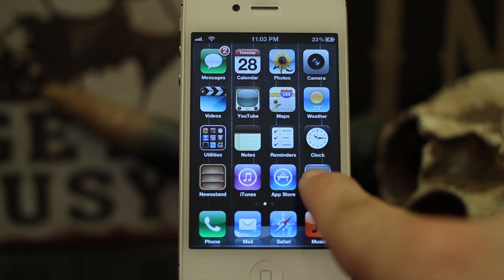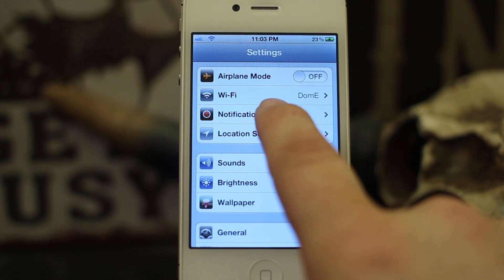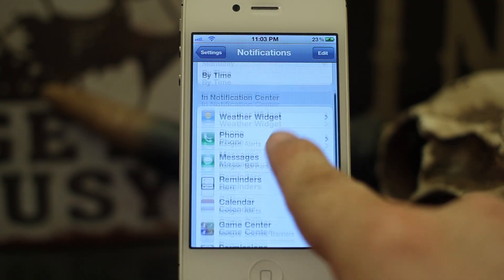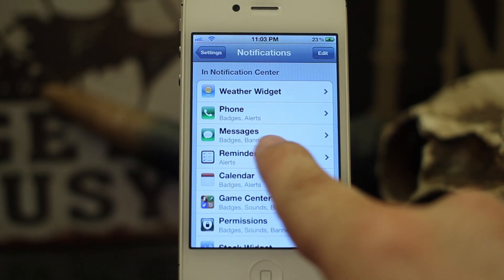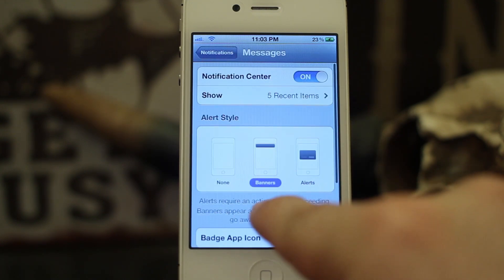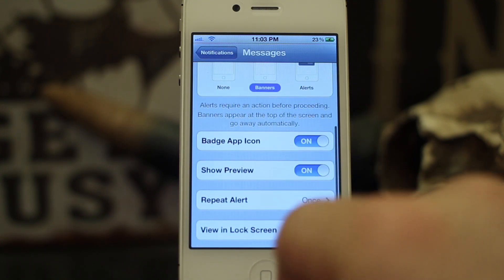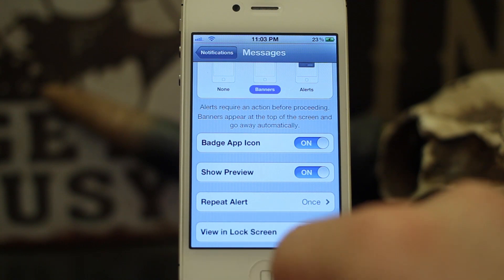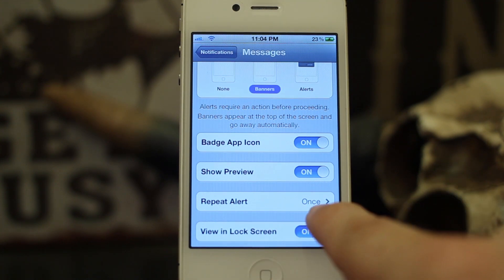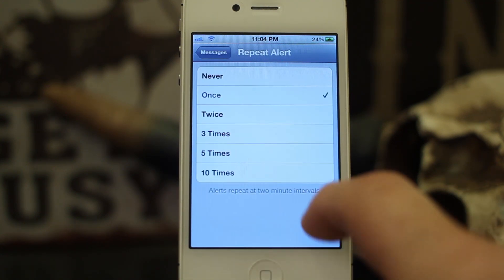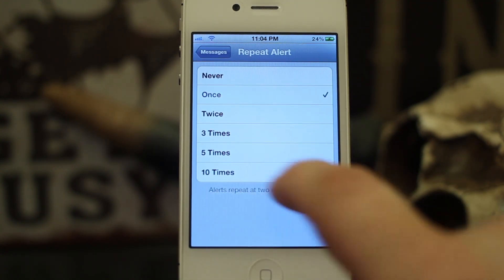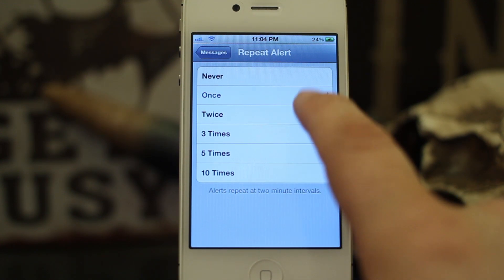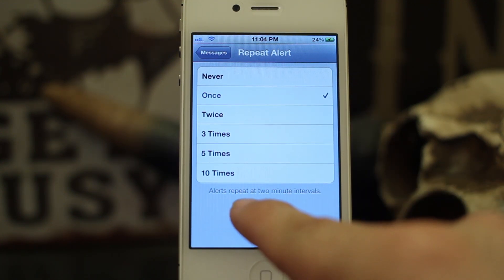Go into your Settings app, then go into Notifications, swipe down to Messages, and at the bottom of the Messages screen you're going to see Repeat Alert. As you can see right here, it says 'Once.' If you tap on that and go into it, you can actually have it continuously repeat the alert.